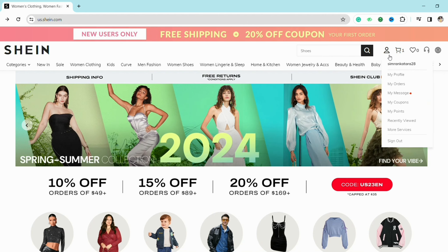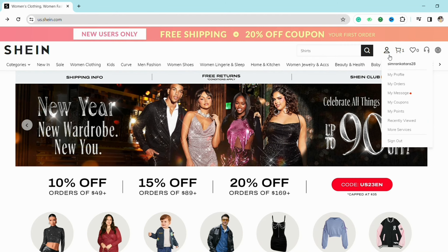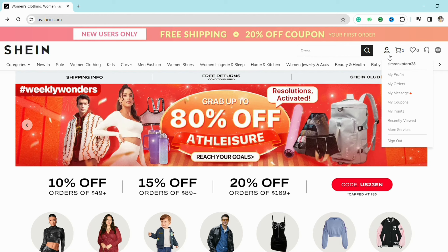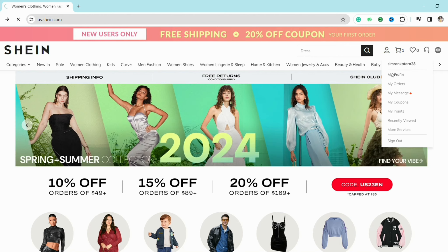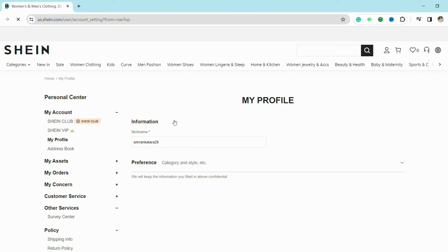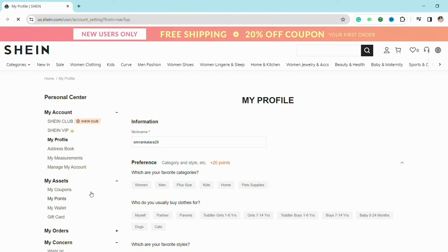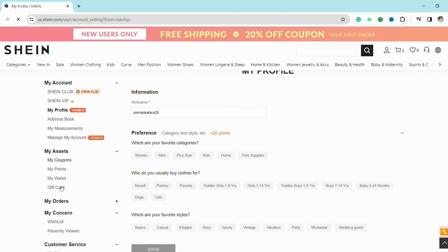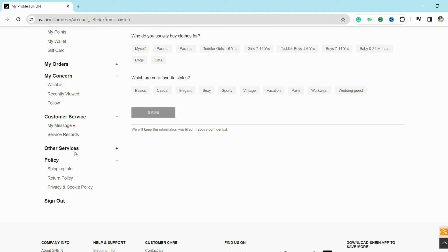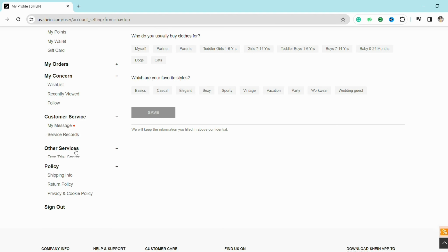You can also do that process on your smartphone — you just have to click on the 'Me' section from there. After that, go to your profile, and here in the left-hand side menu under the Personal Center, when you scroll down you will see the option called 'Other Services.' Just click on it.